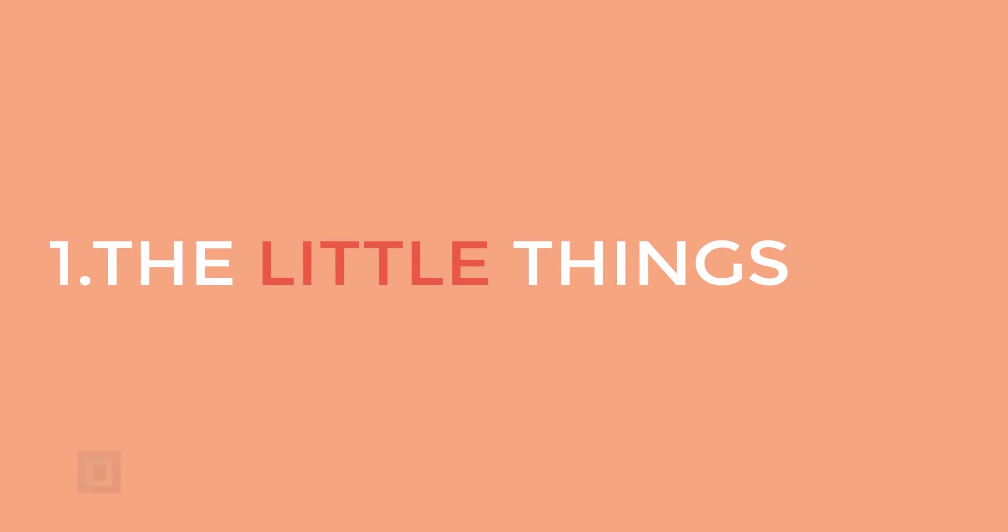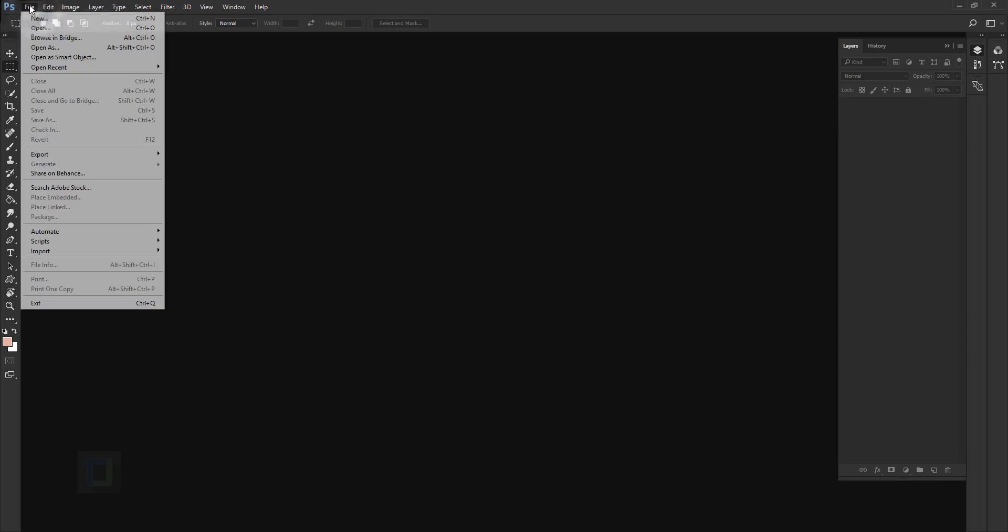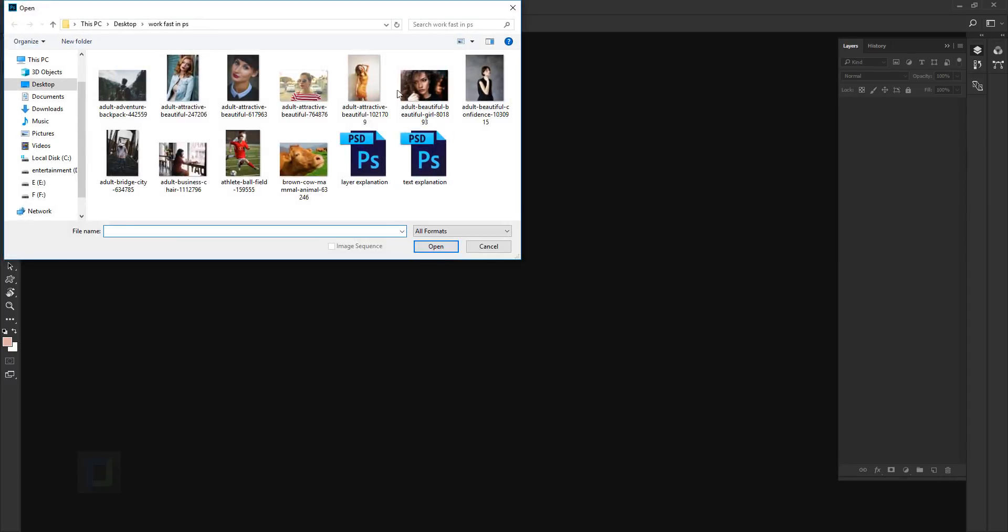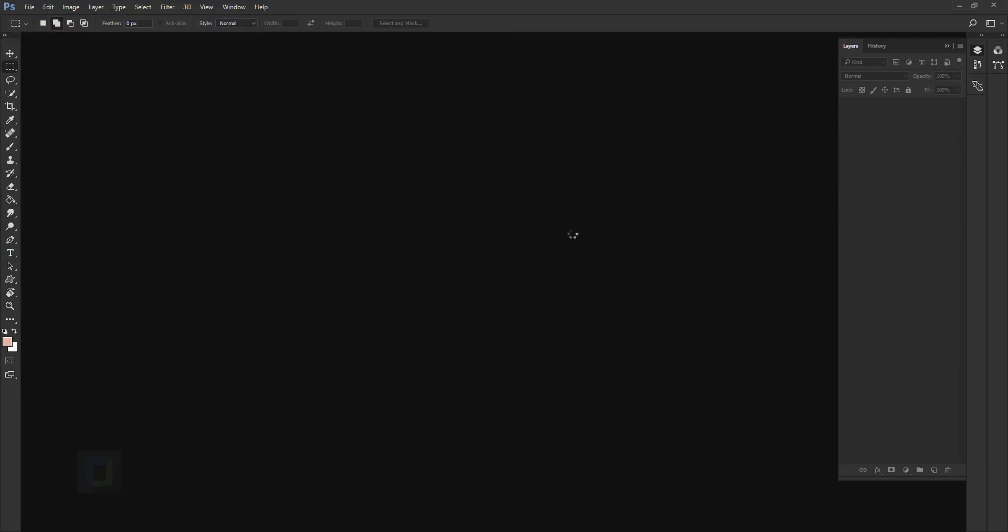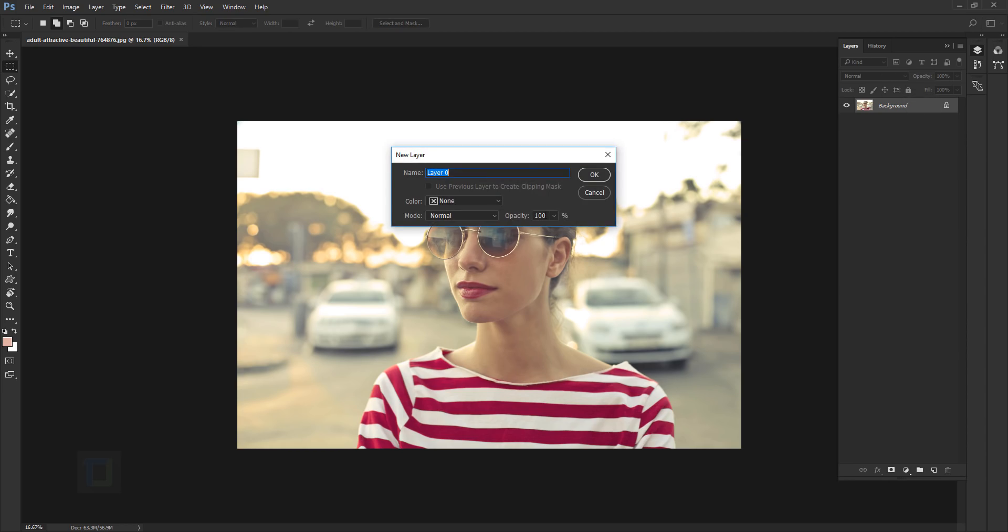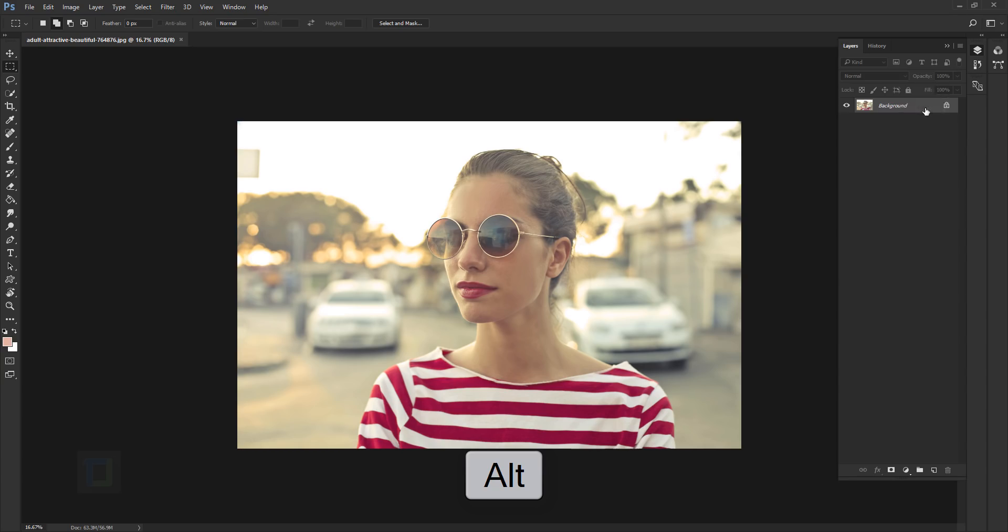Tip number one, the little things. To open a new document, we go to file and open. Instead of doing that, you can double click in the middle and it will open up the dialog box, then you can double click on the photo to open it. Also, to unlock your background, we normally double click and then hit OK. But instead, you can hold your alt key, or option if you're using Apple, and then double click and it will unlock it directly. It doesn't save time but puts you in a mood to work faster.